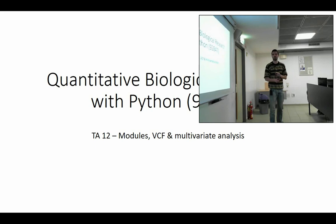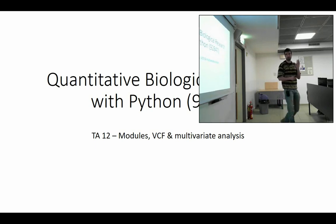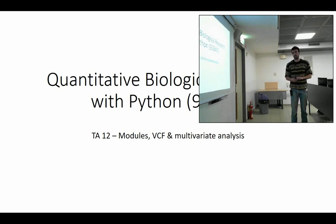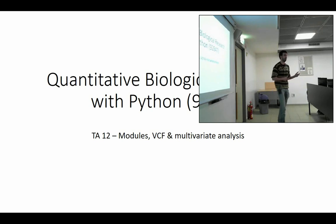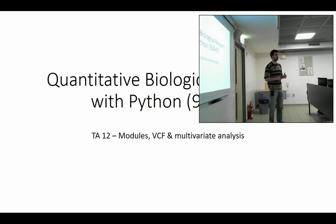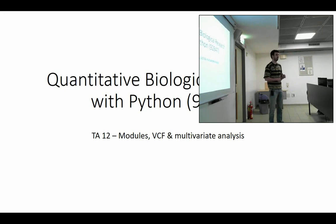We're going to discuss briefly three different topics today. We're going to speak about Python modules, and we're going to speak about how to work with VCF files, which relate to Michal's discussions this morning of human genetics. And then we're going to discuss also about multivariate analysis, which is a continuation of our topic from the last two lessons of statistics.